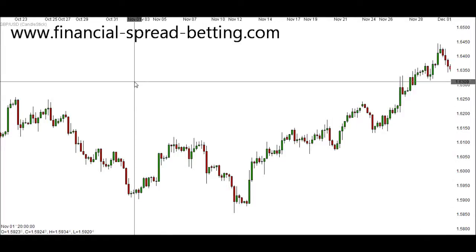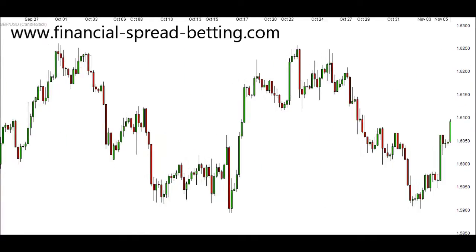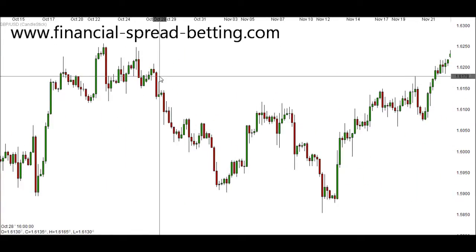Welcome to an introduction to Japanese candlesticks. If you viewed the previous videos, you would have learnt about price behaviour — how price behaves when it trends, uptrends and downtrends, and how price behaves when markets range. You would have also learnt how price behaves at the end of a trend or range. This is the start of a few videos that will look into Japanese candlesticks and how we can use them to benefit us as we trade financial markets.